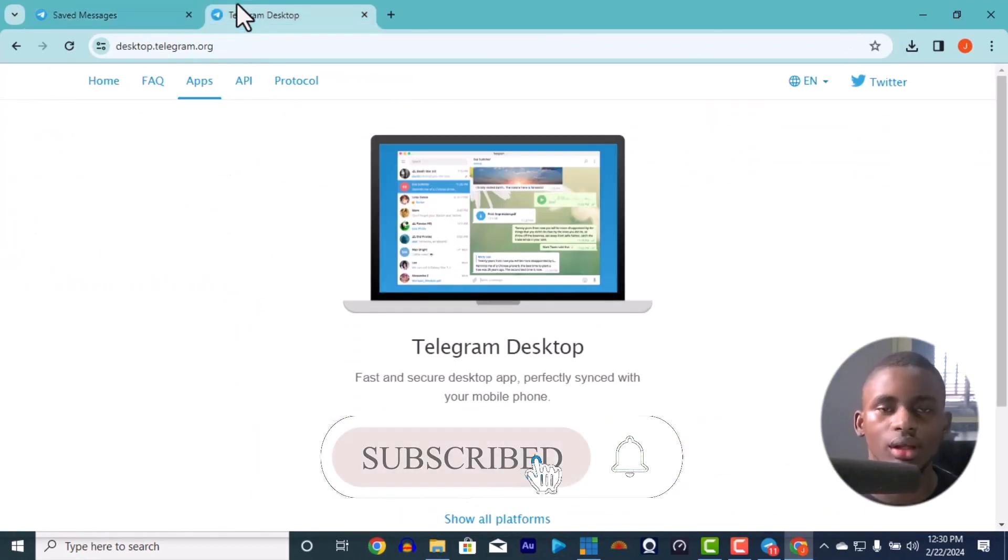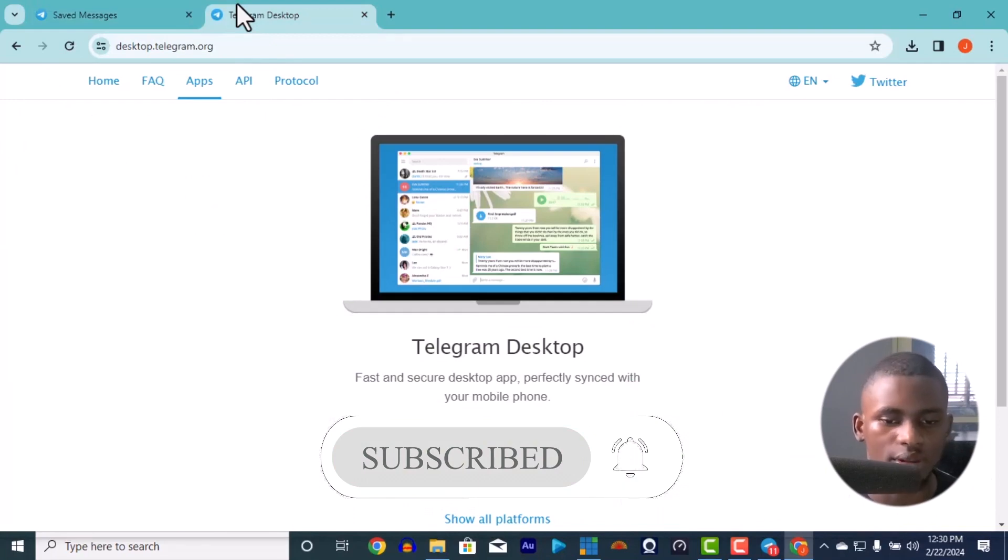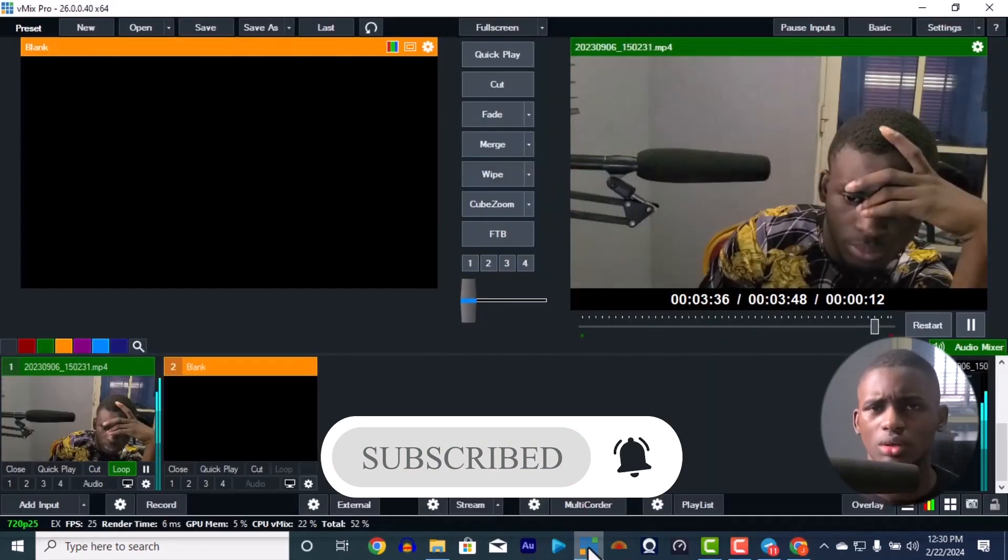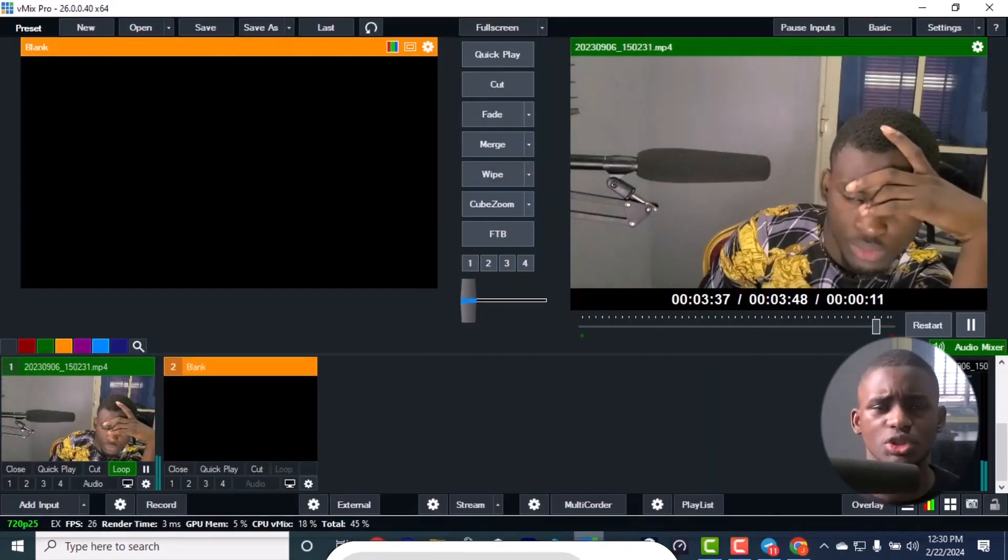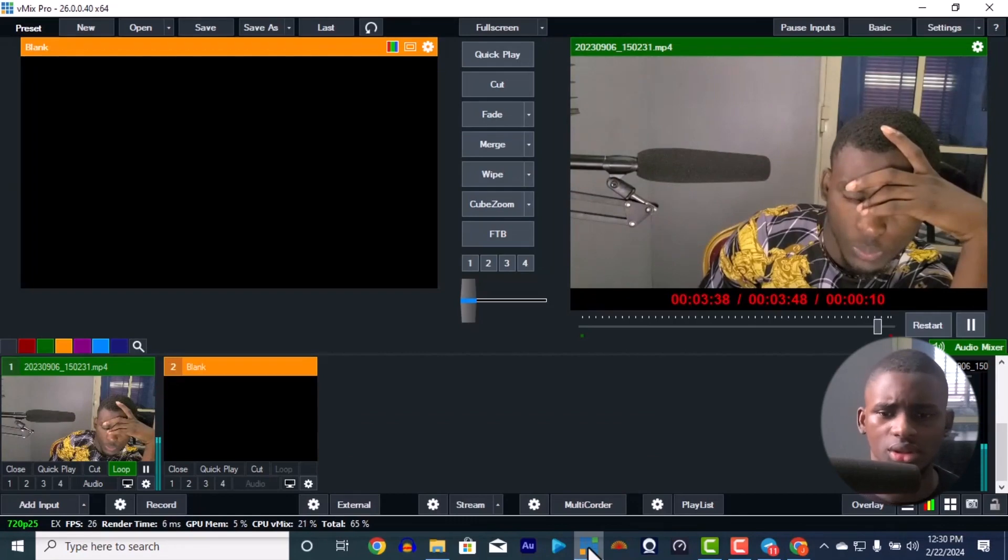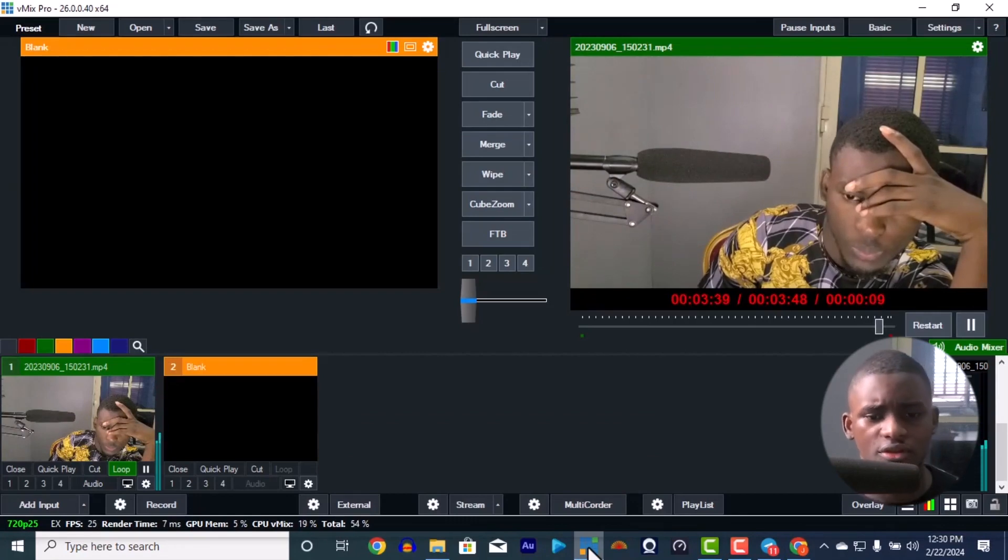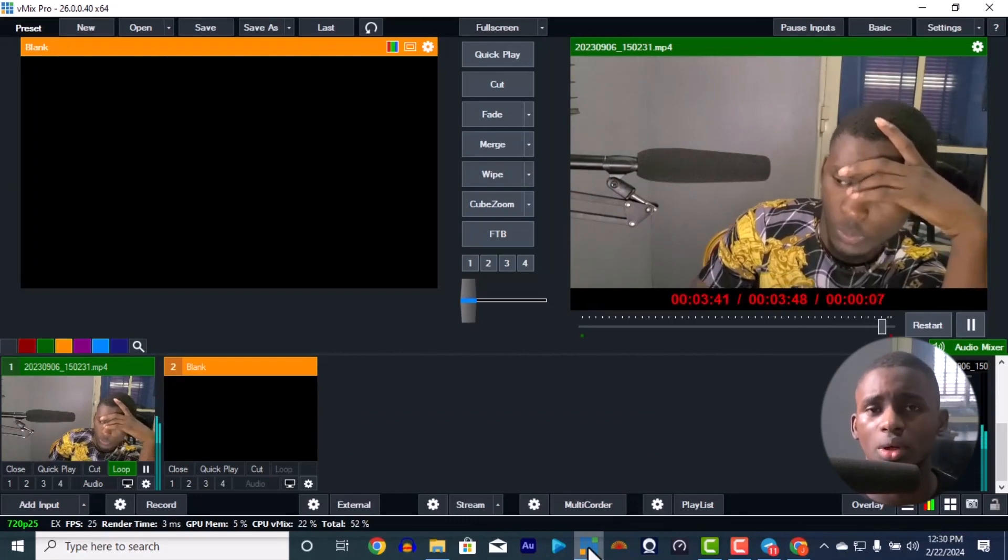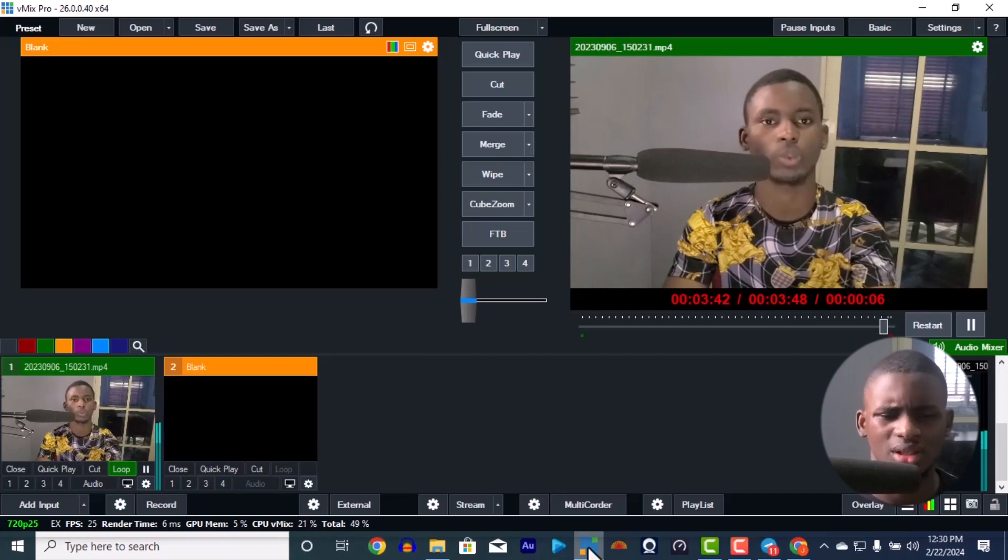Alright, so that is how to log in and stream to Telegram. Just make sure you put in just like your normal Facebook. Copy your Facebook stream key, put it in the vMix. Copy your Facebook URL, put it in vMix and it's as easy as that. No problem, no delay, no issue.